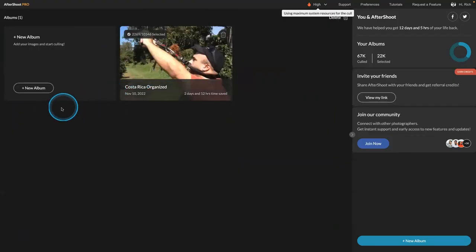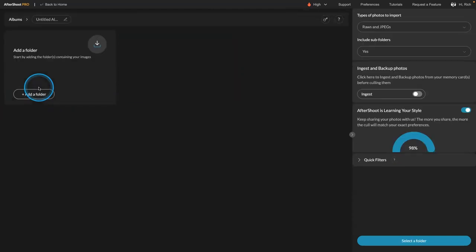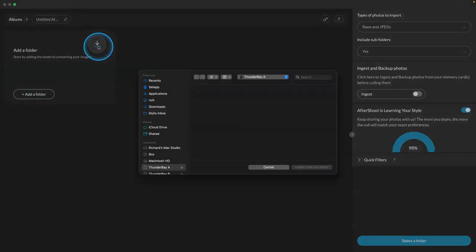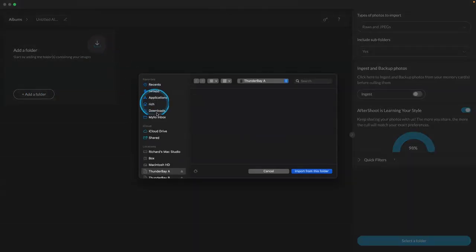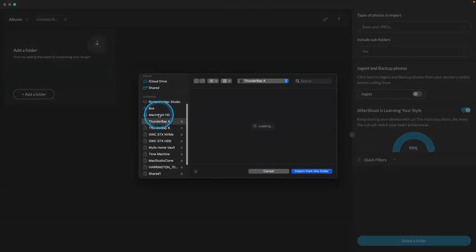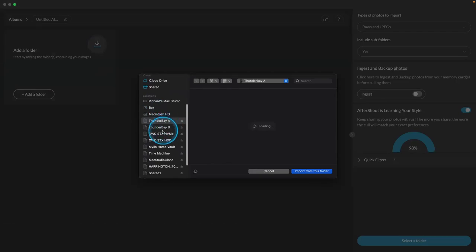So let me show you what that looks like. So what you do is you add in pictures that you want to organize. New album, and you add a folder. So I'll do one here, then I'll do another one. So here we go.